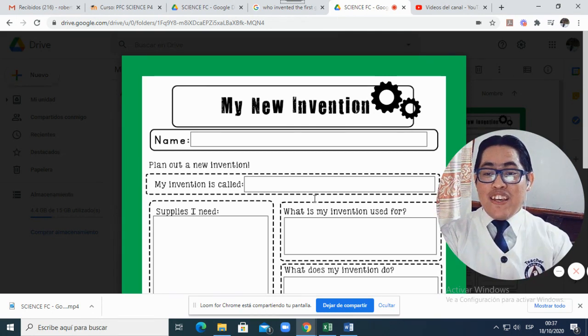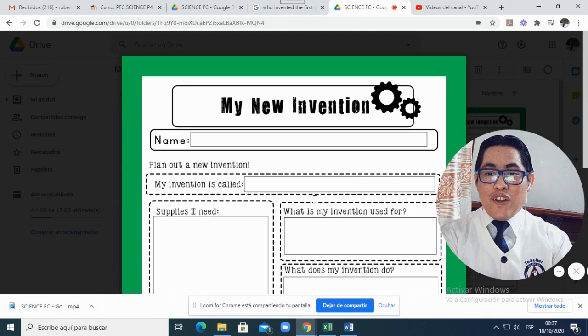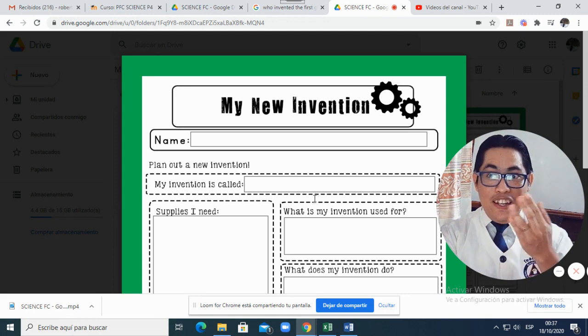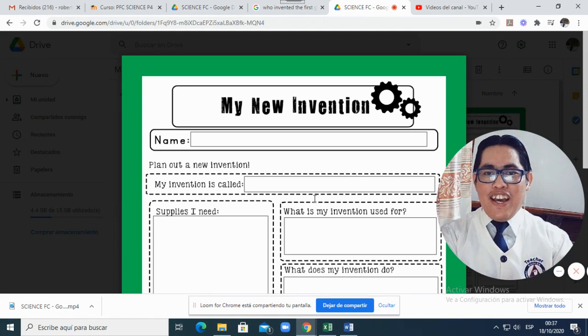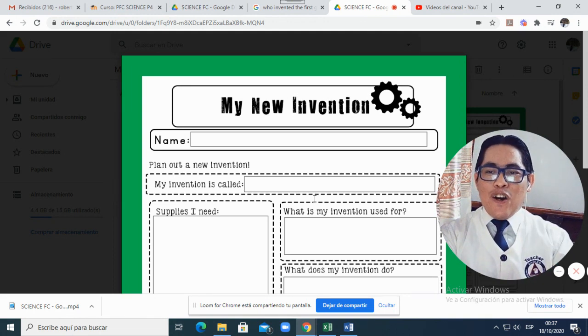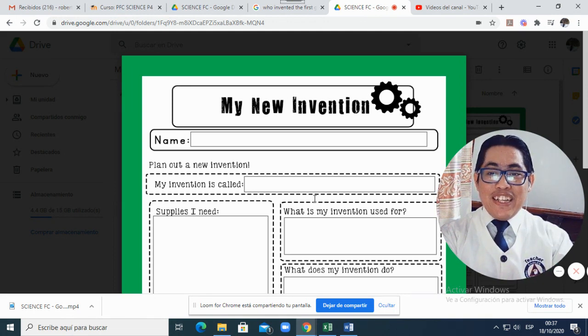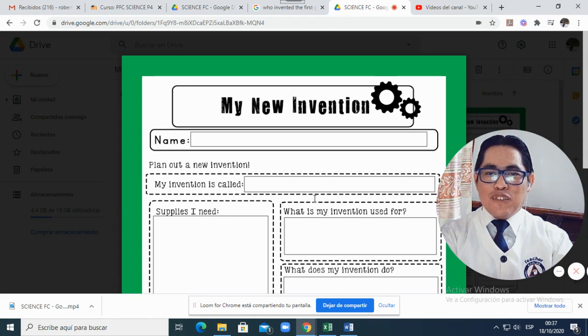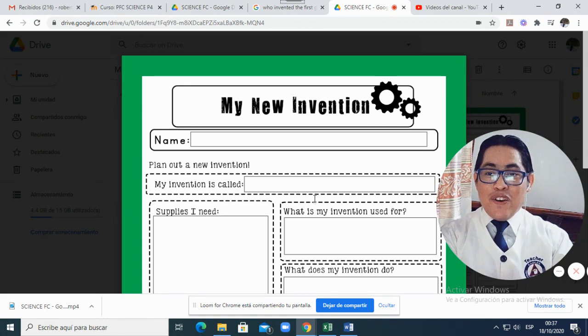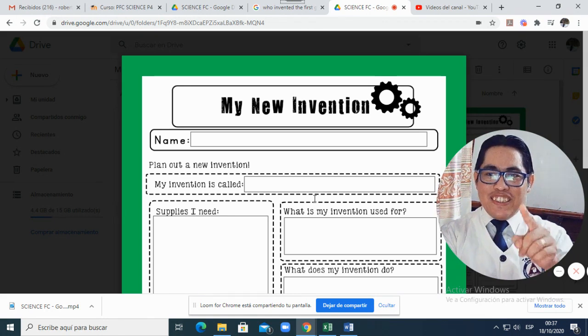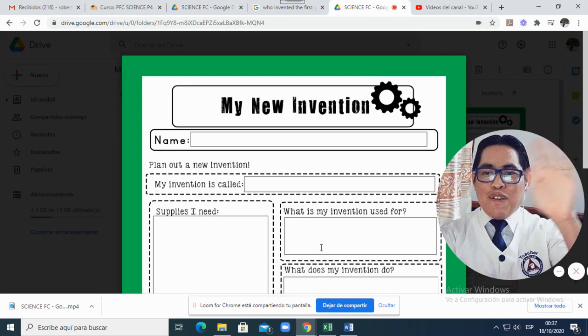Remember, you will be making a short video talking in English. So that's going to be all for this midterm science project called my new invention. See you in class. Bye.